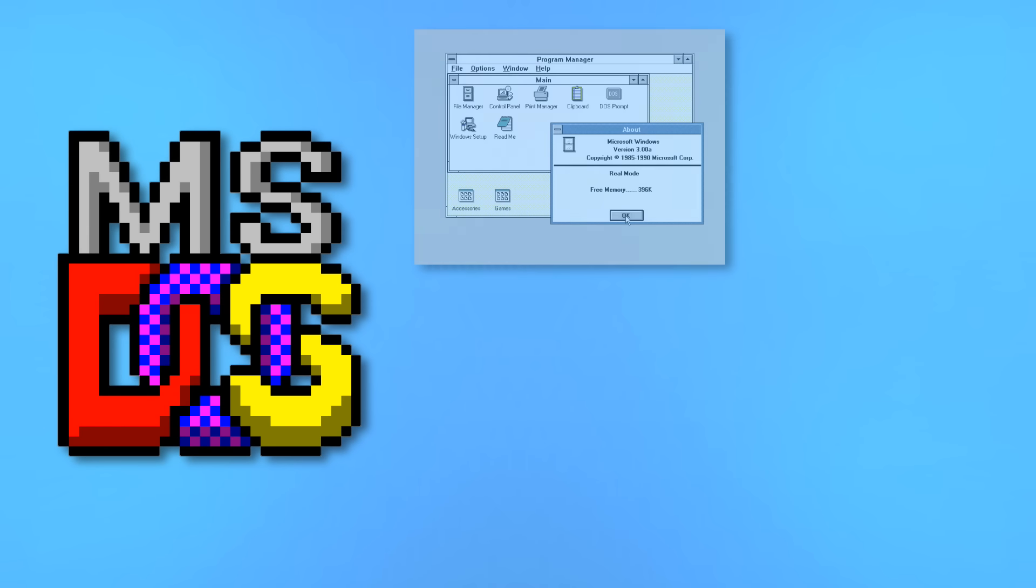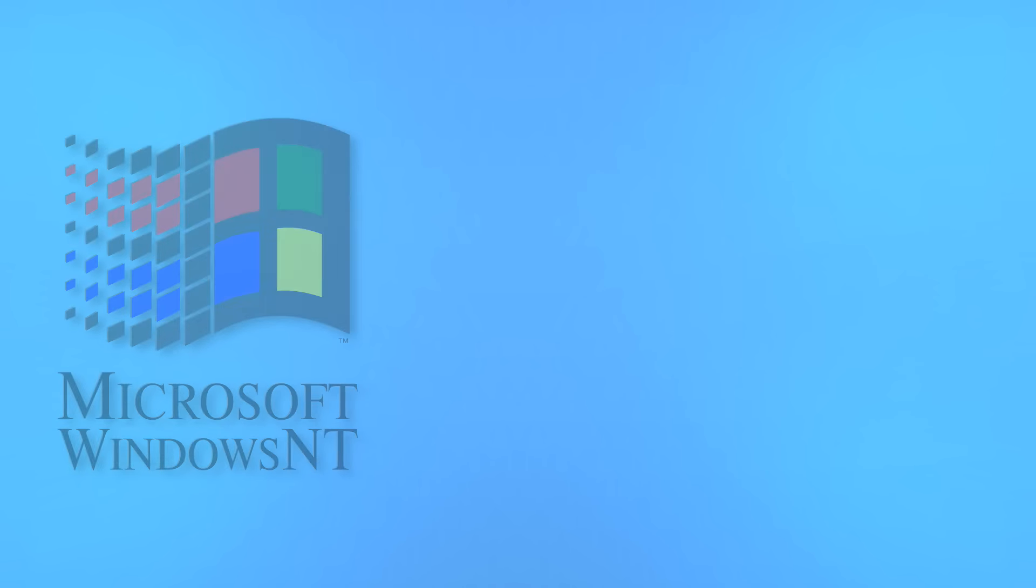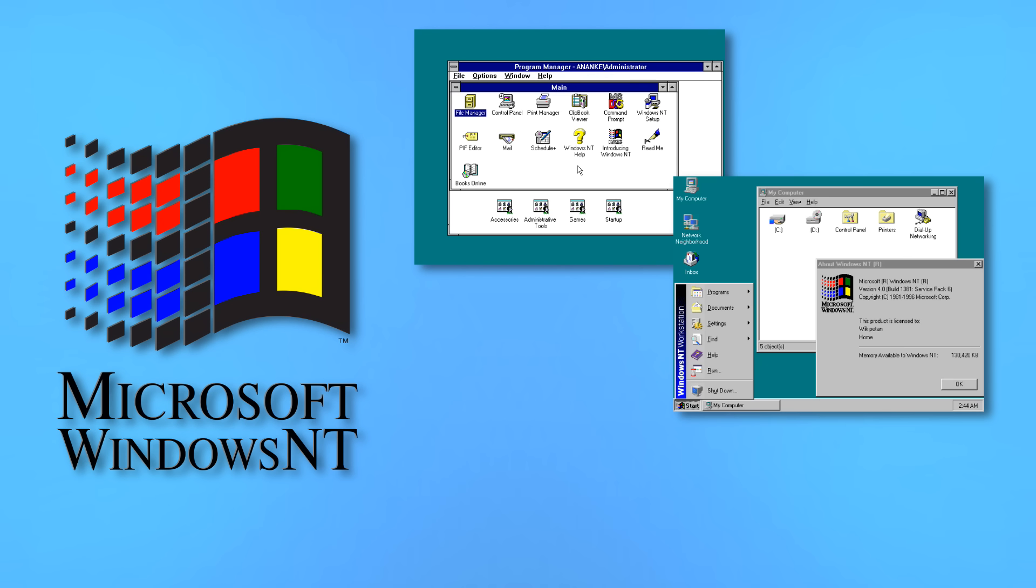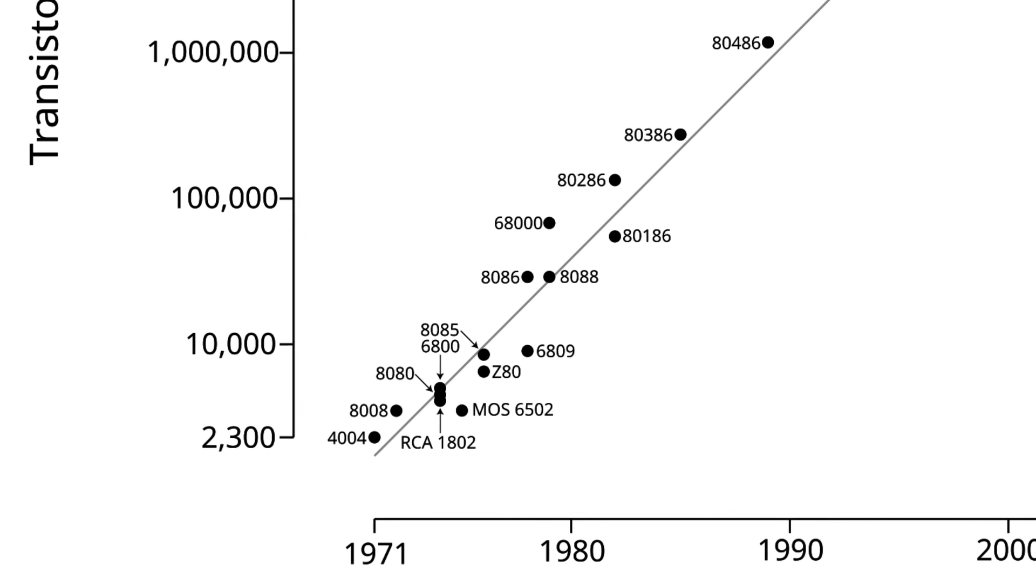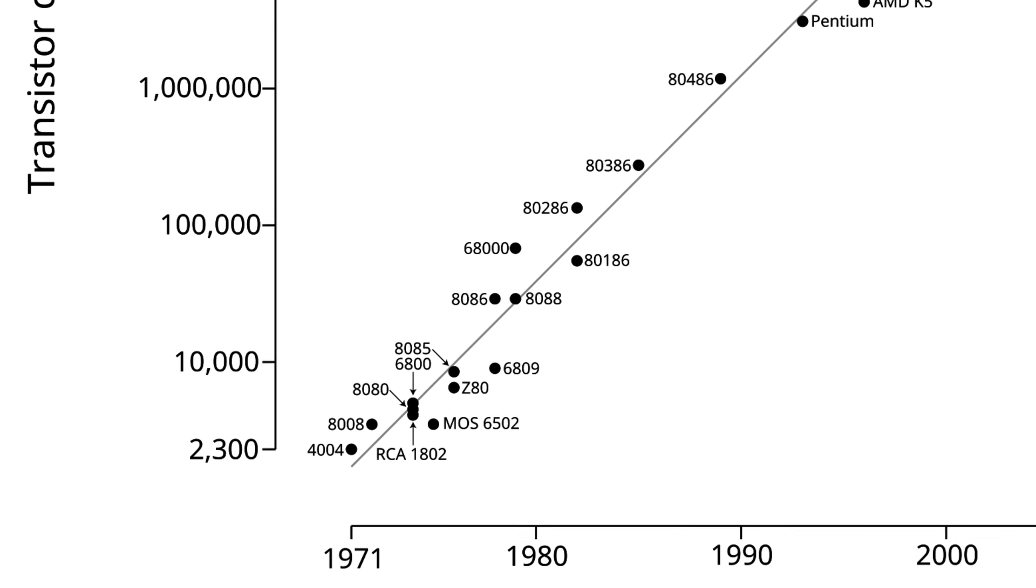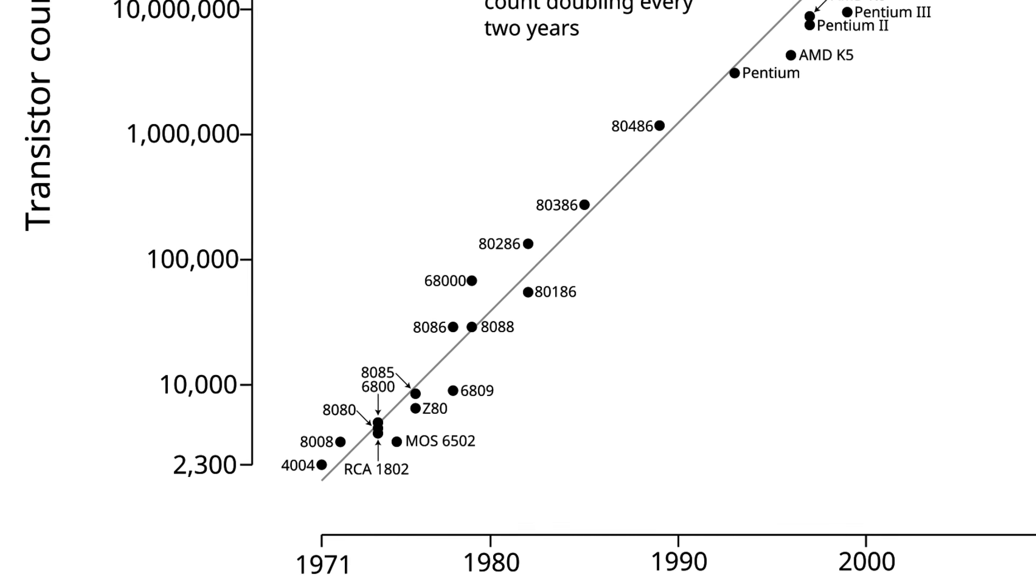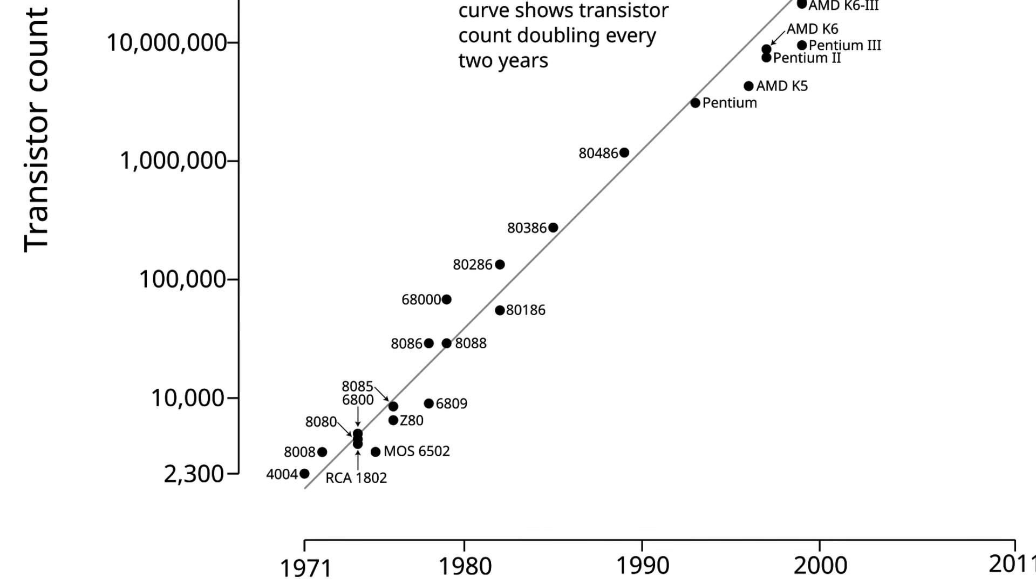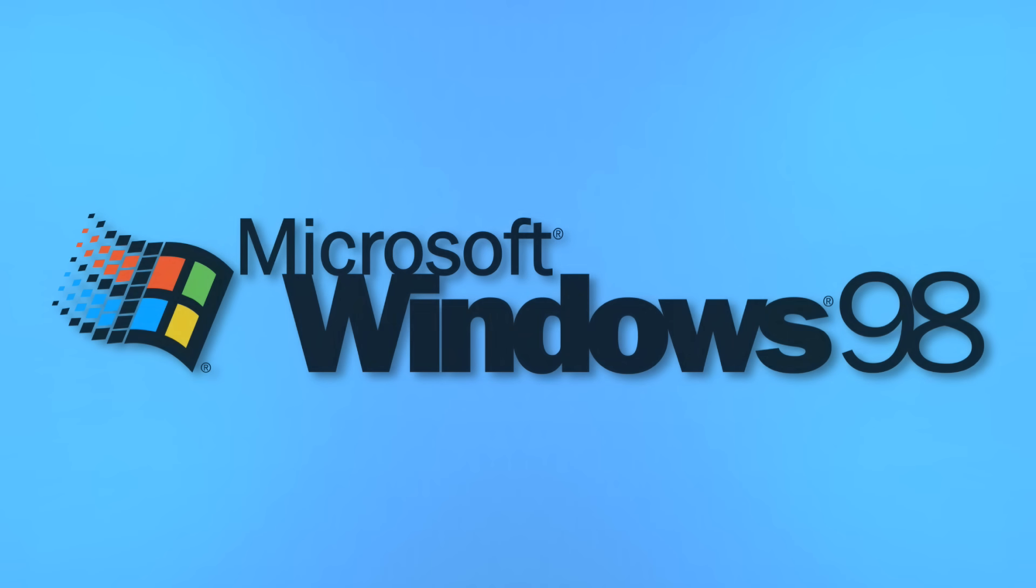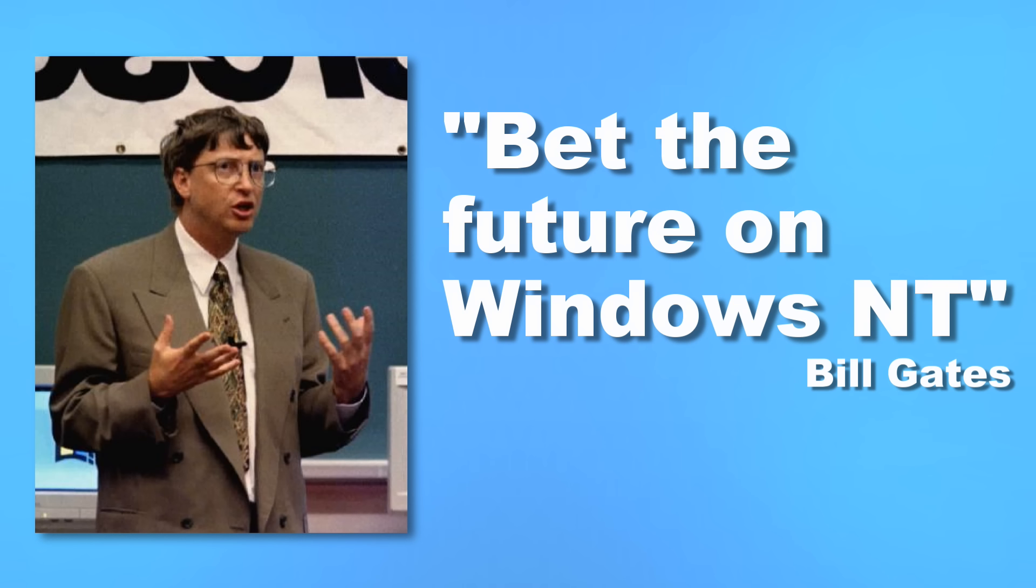What this ultimately did was fracture Windows' development cycle throughout the 90s. While home users would see Windows 3.0, 95, and 98, business users would see Windows NT 3.0, 4.0, and 4.0. But thanks to Moore's Law, the rapid increase in computational power throughout the 90s meant that consumer PCs were finally becoming powerful enough to run Windows NT by the end of the decade. In fact, Microsoft had announced that Windows 98 would be the last version of Windows to be built upon DOS, with Bill Gates himself saying, bet the future on Windows NT.